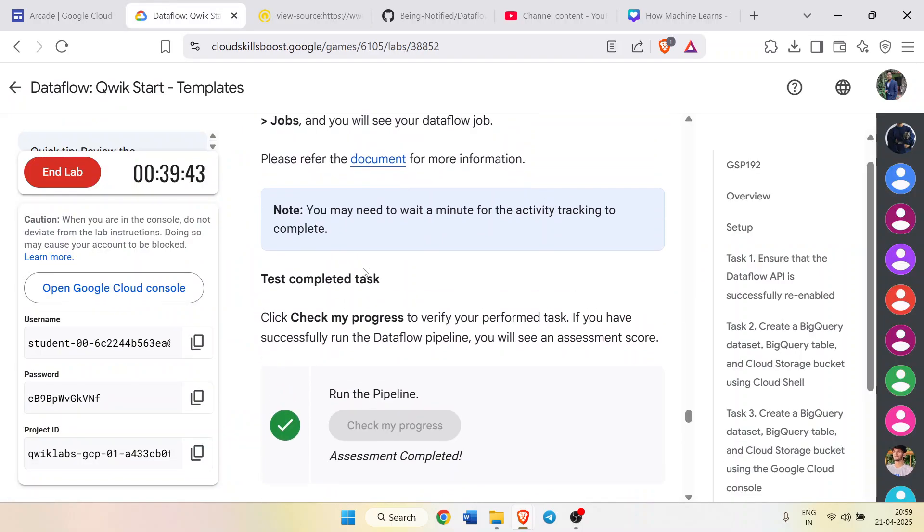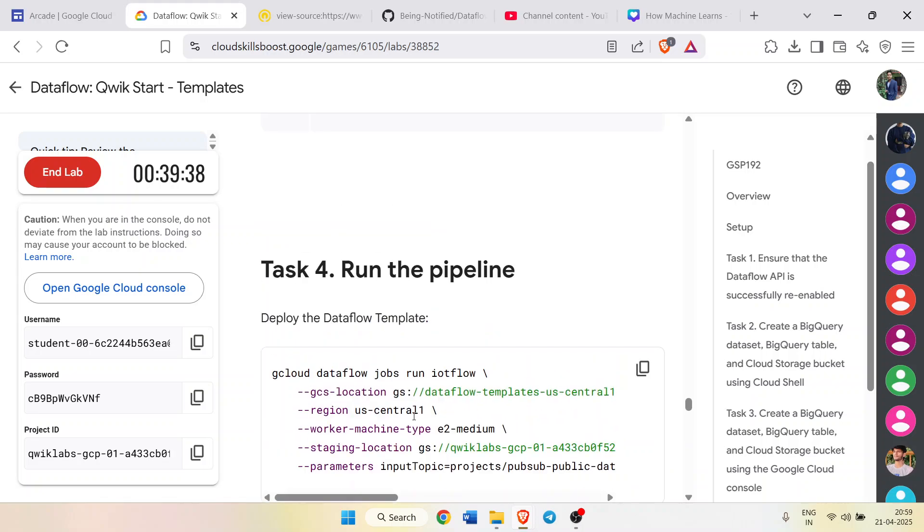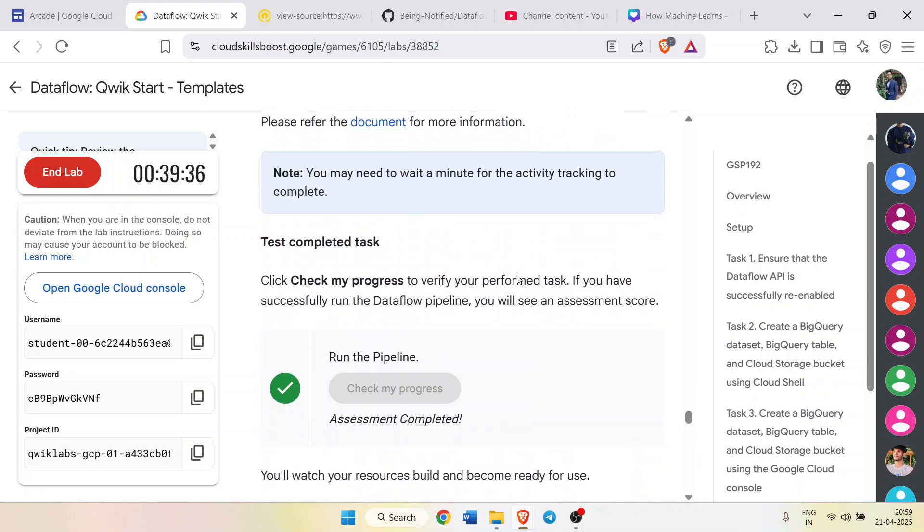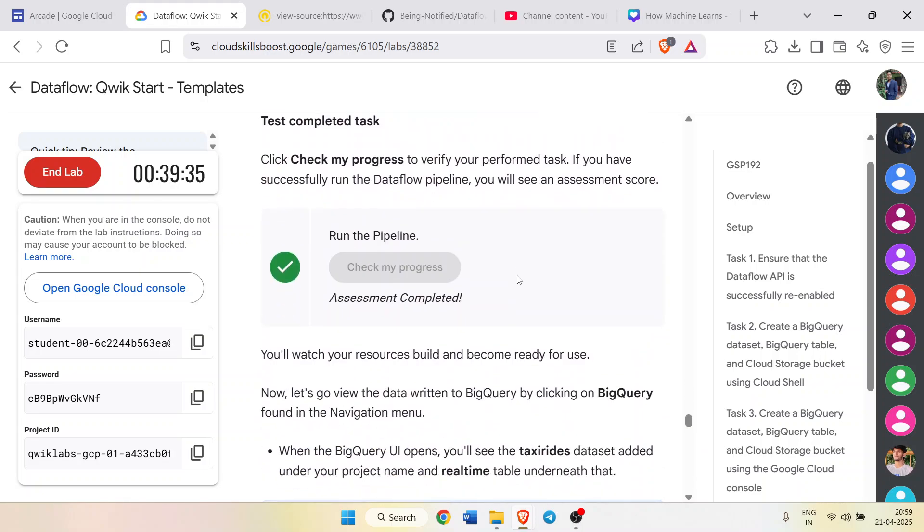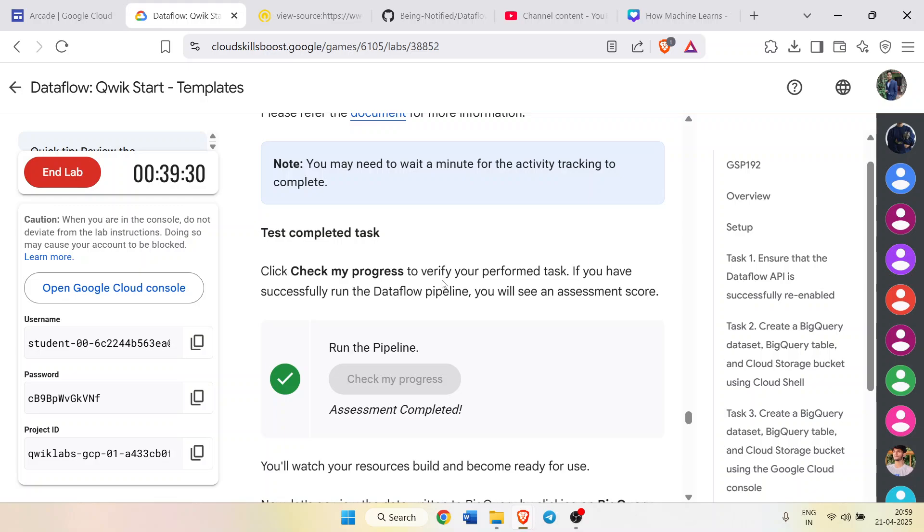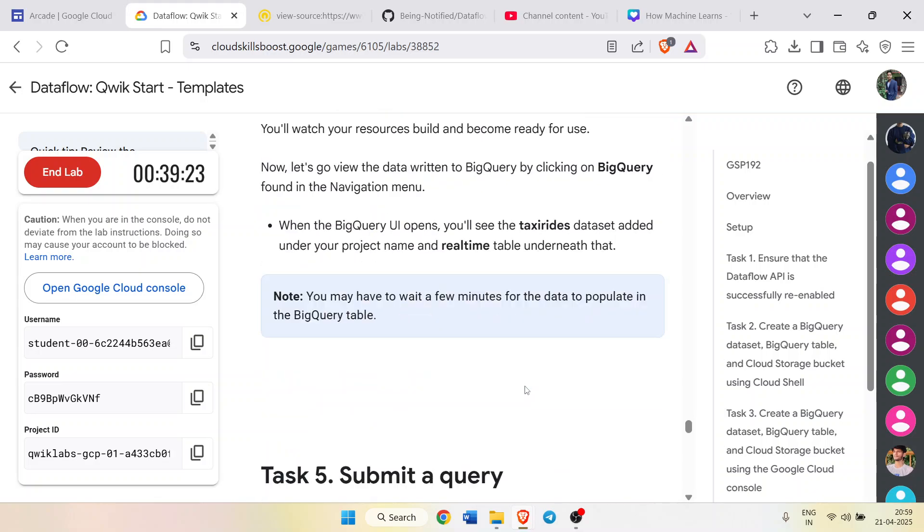What has actually happened is that it is clearly mentioned that it will take a little bit time to get updated in the backend. Task number 4 can take time for the green tick. Wait for two to three minutes, wait for four to five minutes. It will definitely give you the green tick and the assessment completed because it is happening in the backend. Until you see an error, after that you will get a green tick.